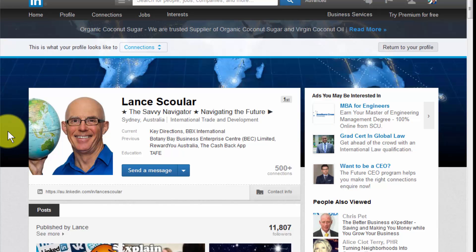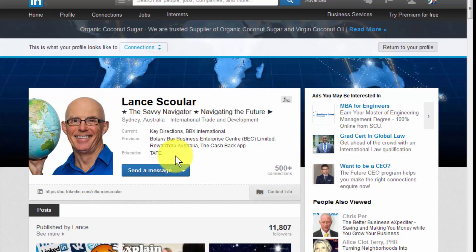So here we are on my LinkedIn profile. I'm in the viewing as a connection view, so if you were looking at my profile, this is what you'd be seeing. Here at the contact info on the left is my URL. So if yours does have the gobbledygook in it, that's where it'll be displaying.